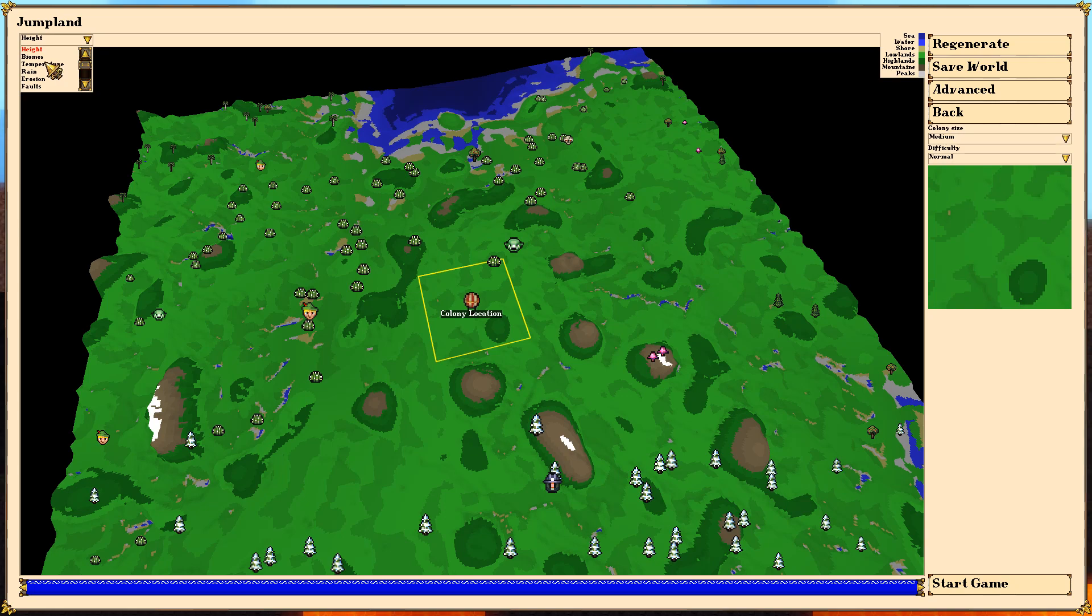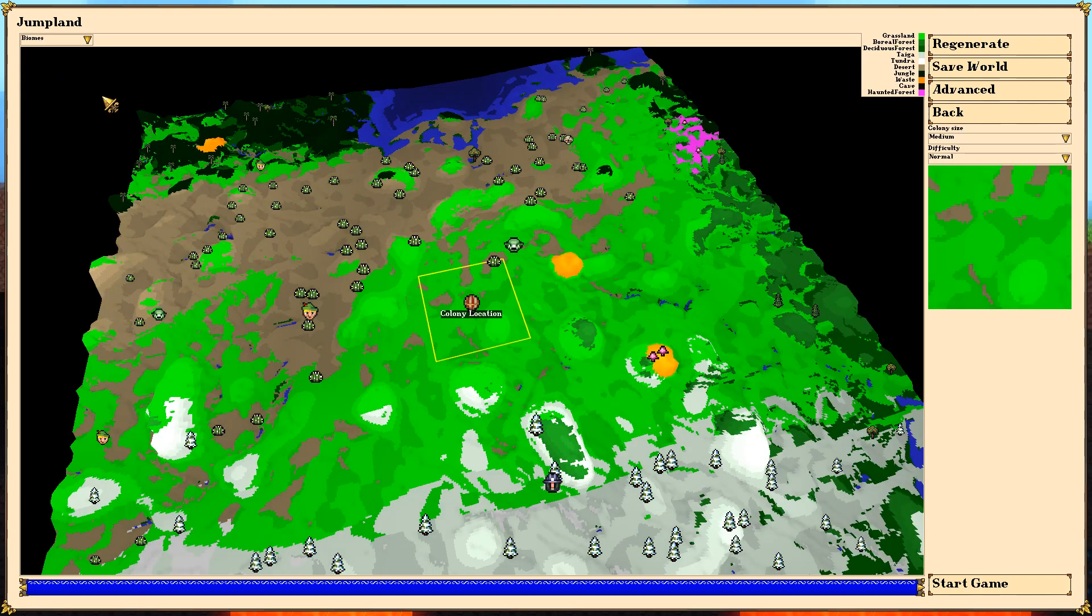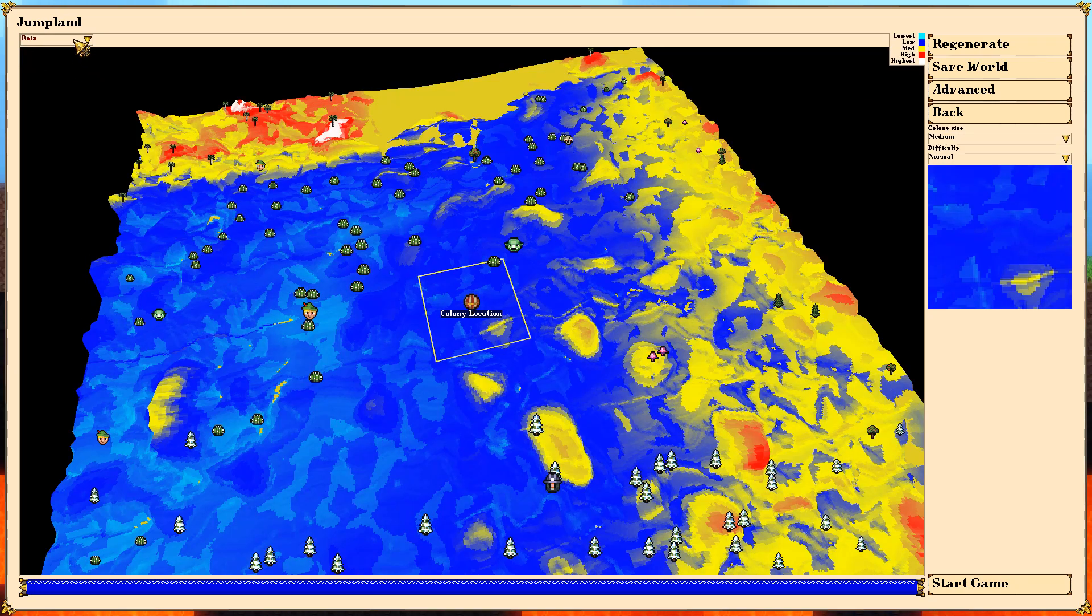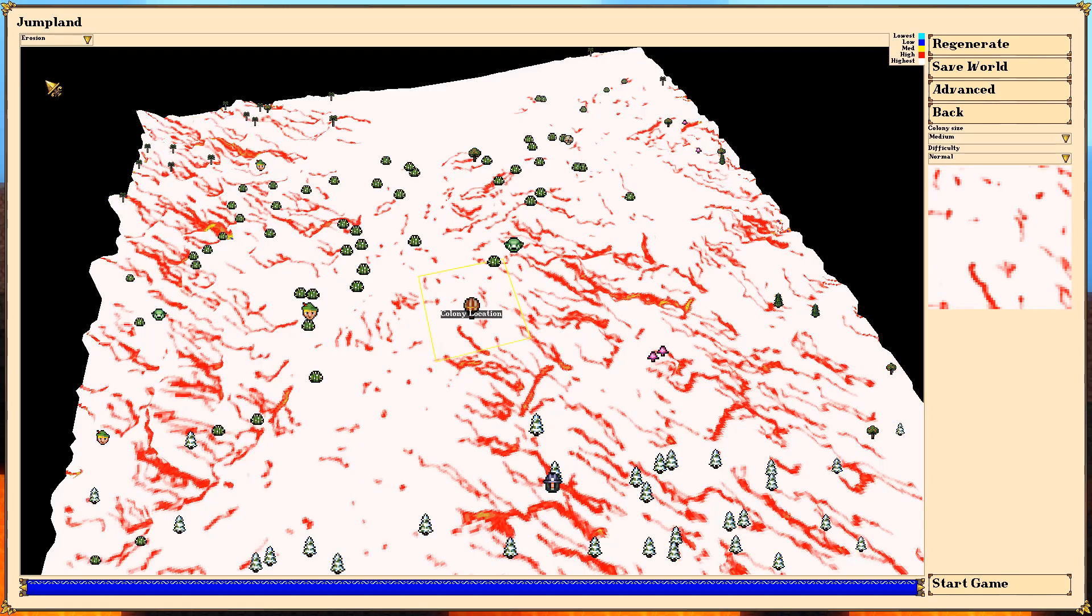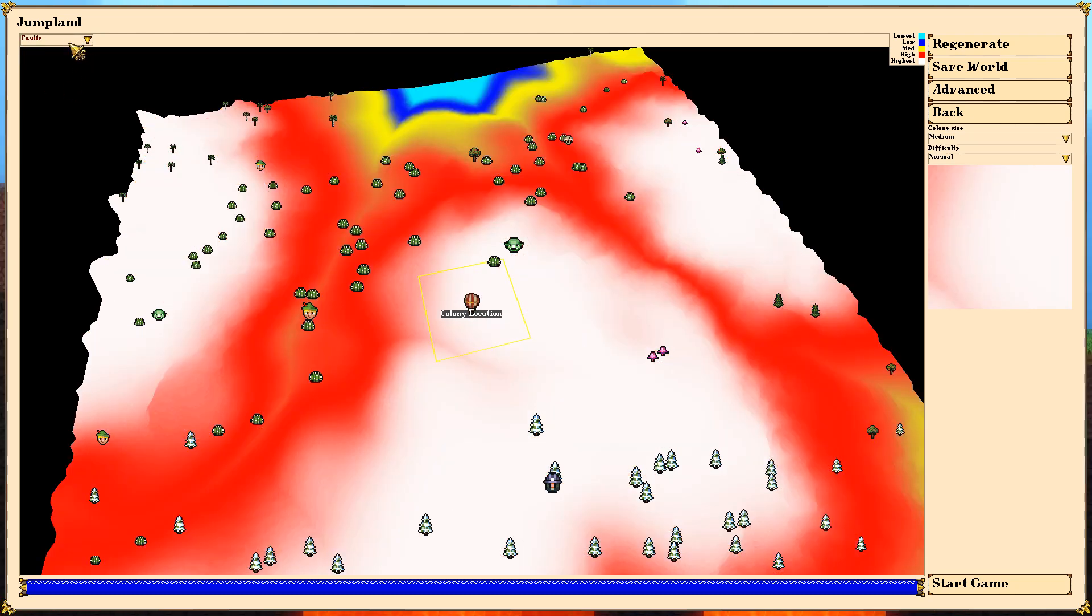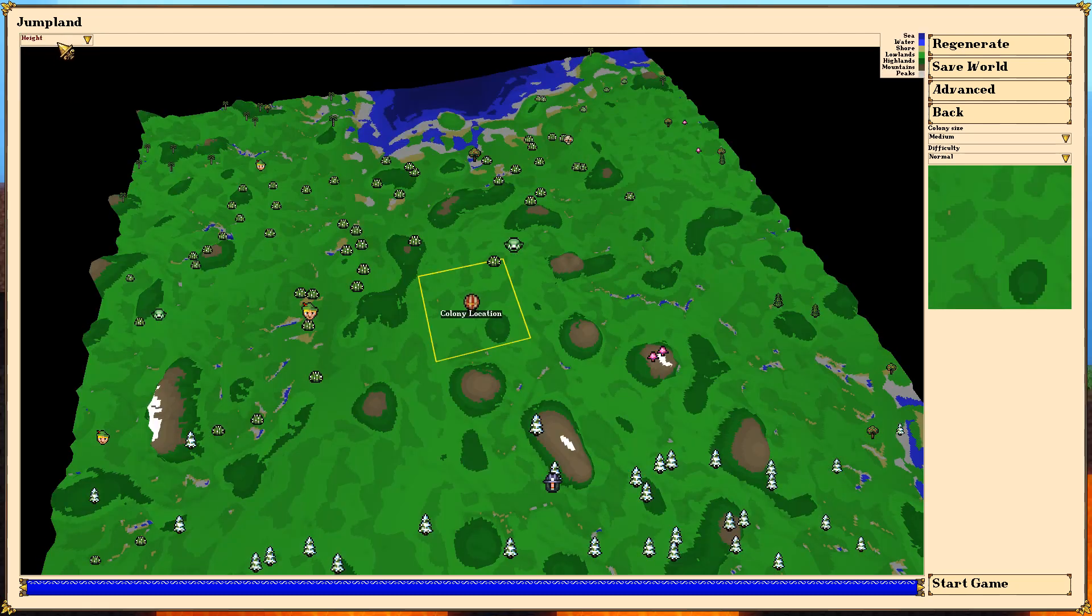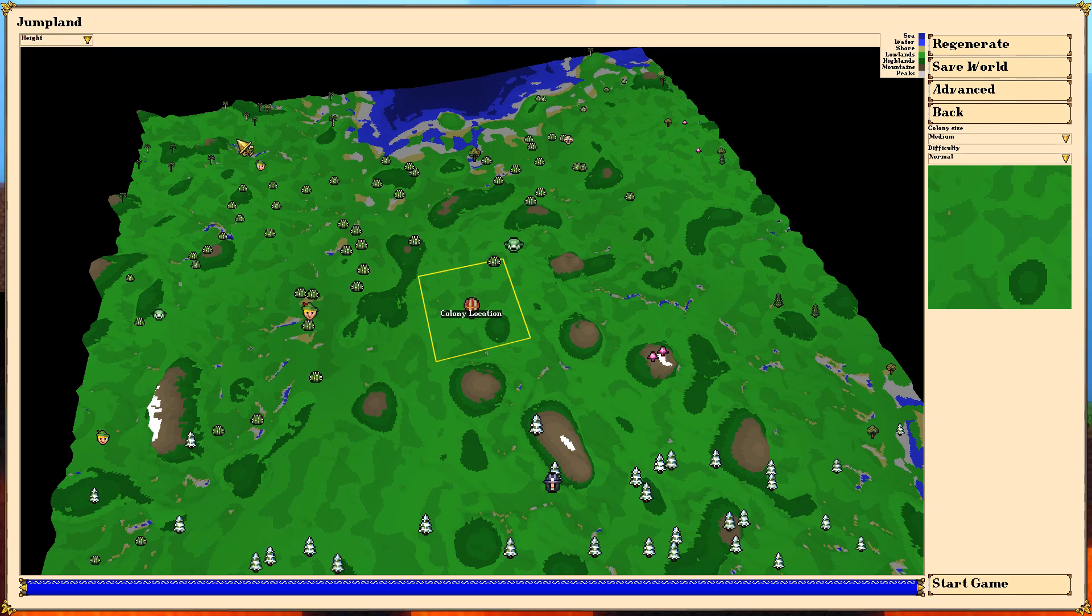Here, we can also see we can view different biomes that are in the world. We can see all the different how much it rains, I guess. The erosion. There's faults as well. I'm not sure how that was going to play out in the game. Again, this is early access, so there's a lot that's not quite here yet.